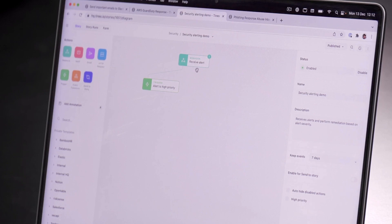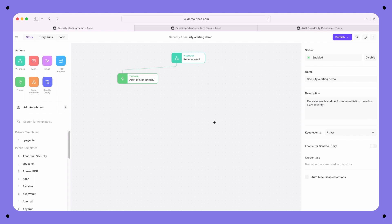This page is called a storyboard. It's where you'll build your automated workflows. In Tynes, everything that you build, regardless of the complexity, the use case, or the technology stack, will be constructed using just these seven building blocks.